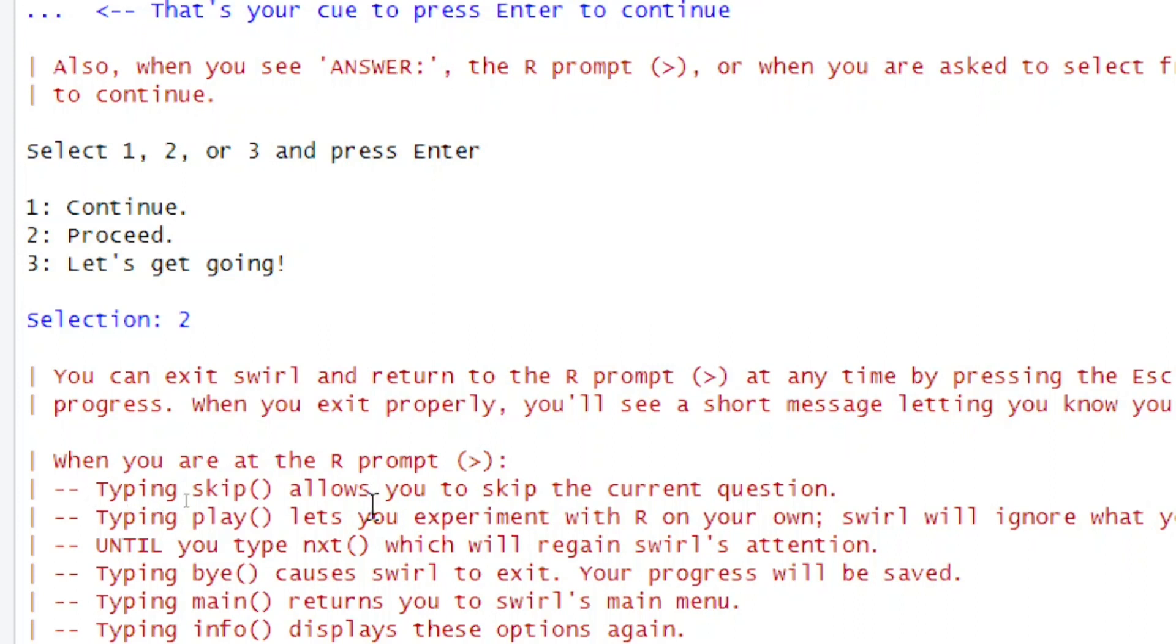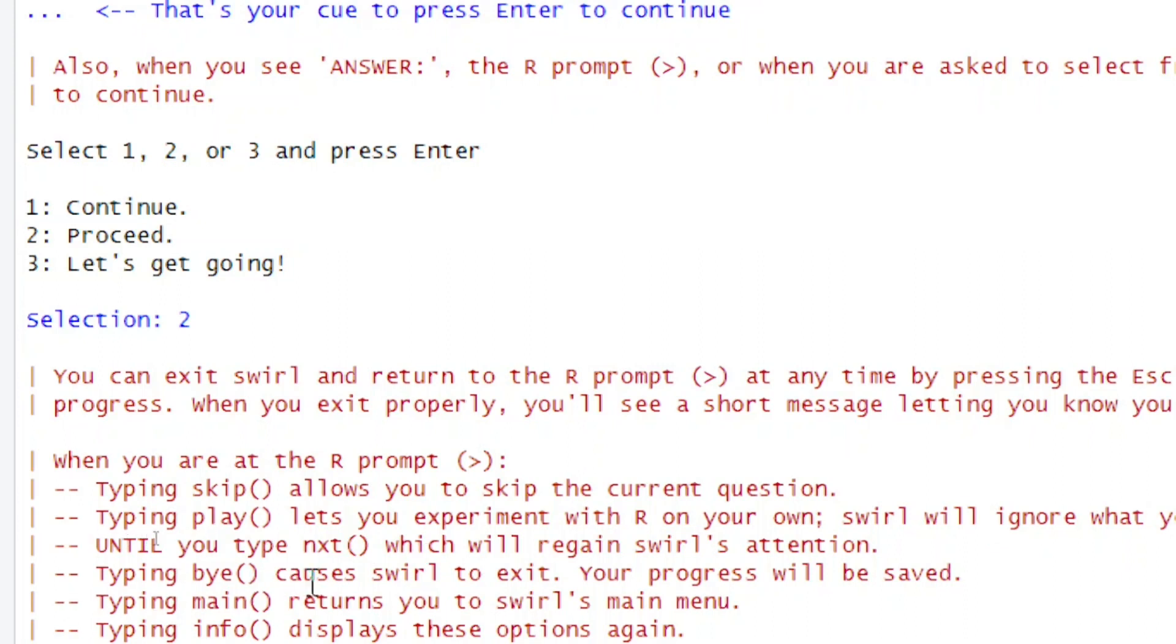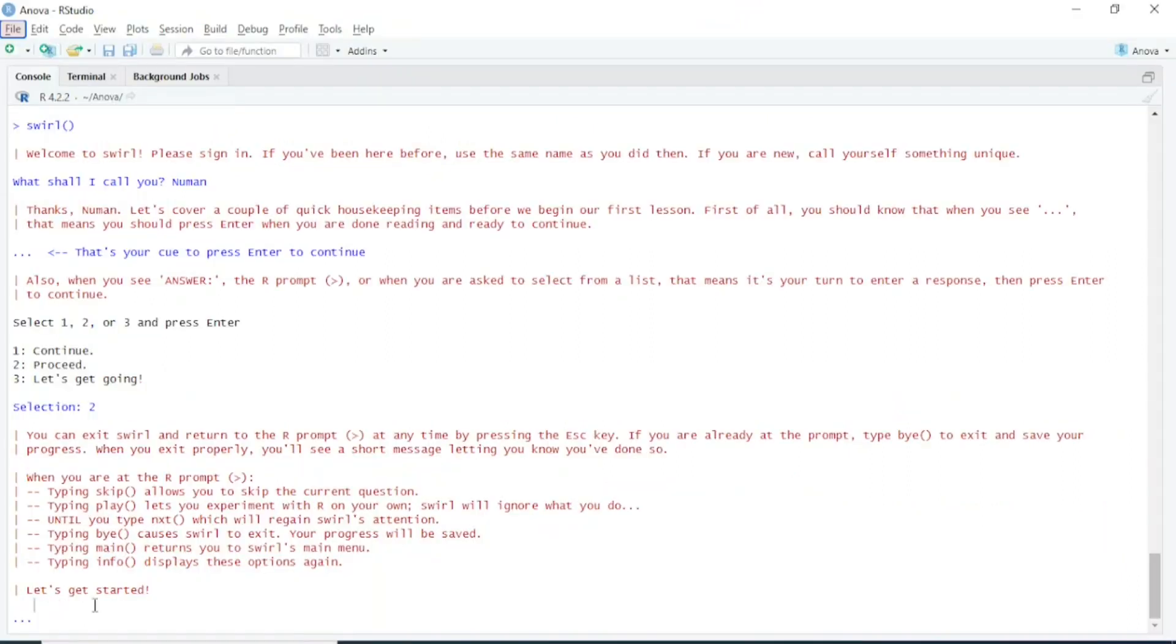Here are different keys for different things: typing skip() allows you to skip the current question, typing play() lets you experiment with R on your own, and typing bye() causes Swirl to exit, and so on. You can read the details of all these keys. Let's get started. Here you're seeing dot dot dot, so I'll press Enter to continue.